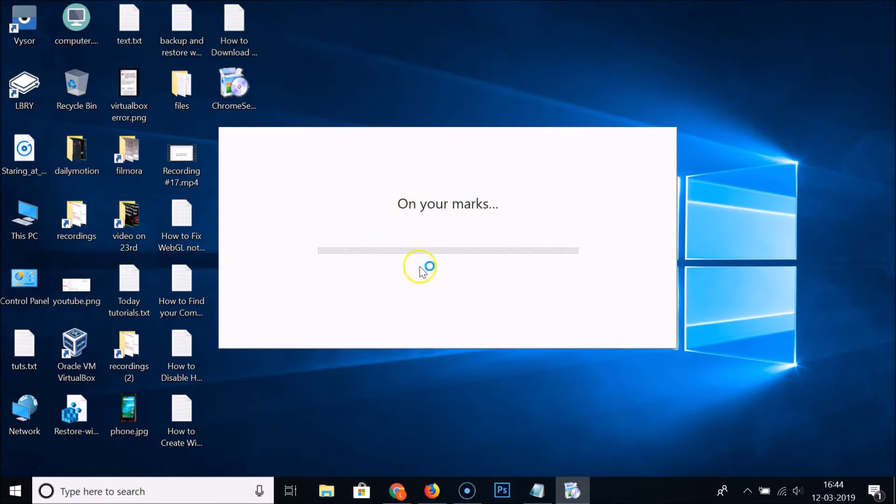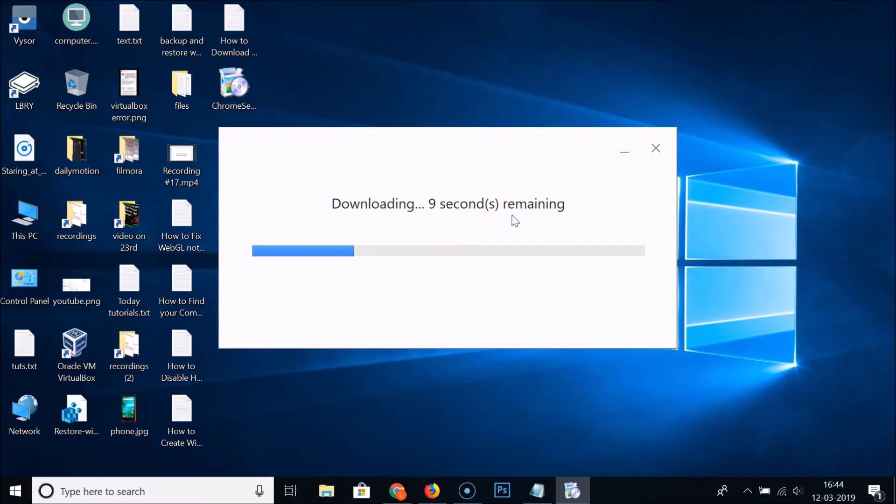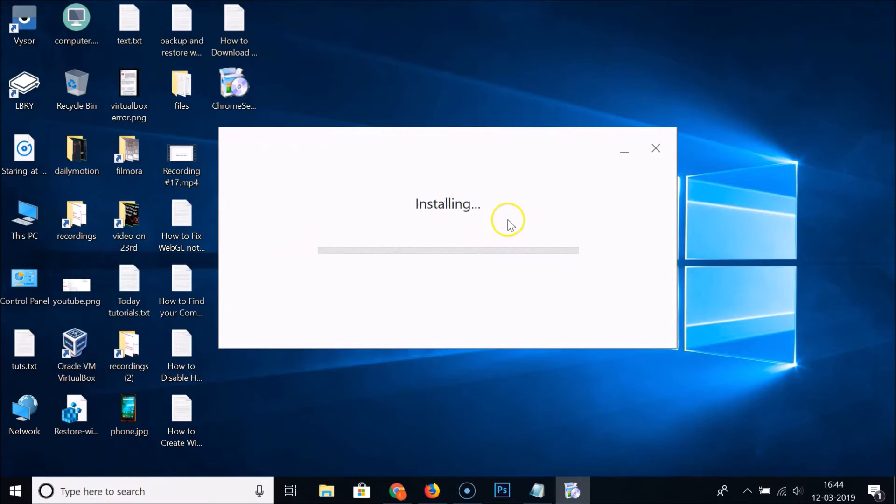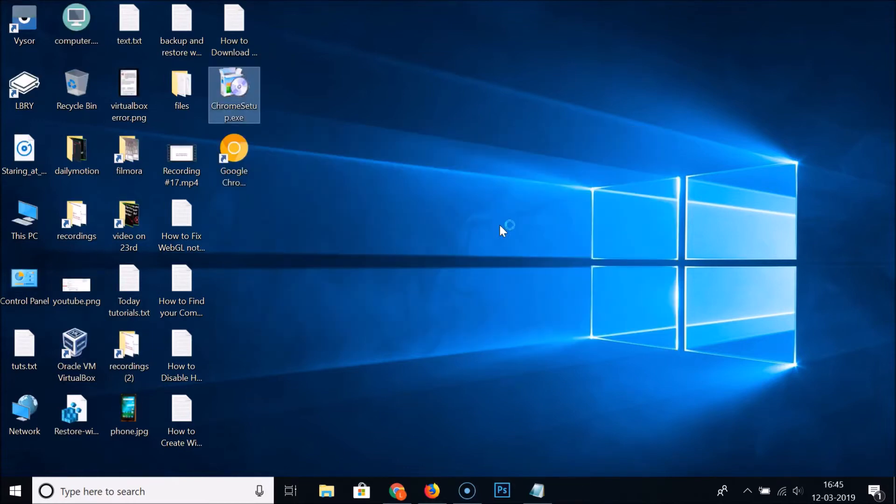You can see we have the installer. It's downloading... download complete... installing. You can see we have Chrome Canary.